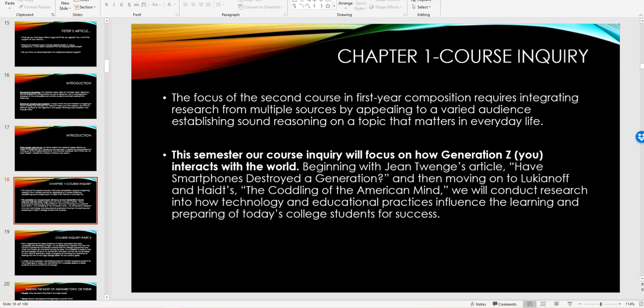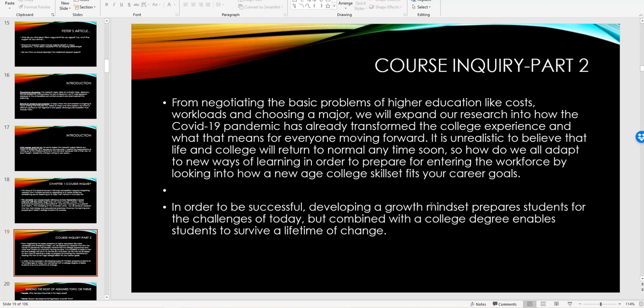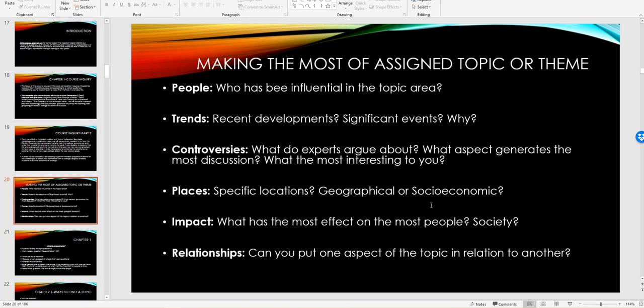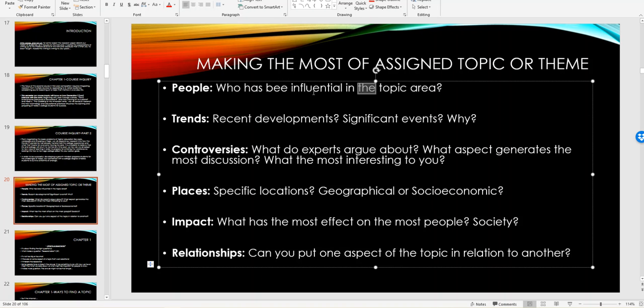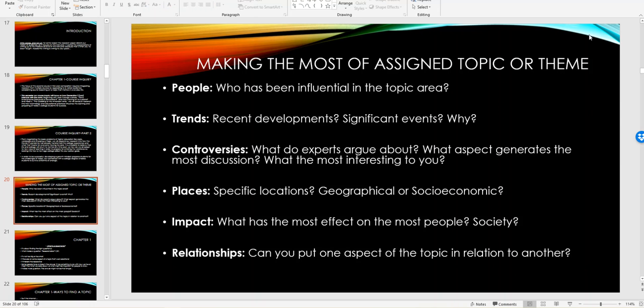So chapter one, now we're moving into course inquiry and everybody seems to be on board with the Generation Z focus. And I think sometimes this is a really interesting topic. I put it out there a couple of times. So I want to jump to the portion of chapter one where it's making the most of them assigned topic. Look at the people who have been influential in that topic area. Nothing like finding a typo in an old PowerPoint, but we'll take care of that right there.